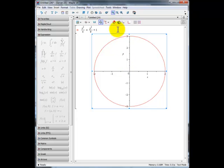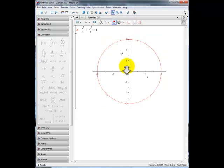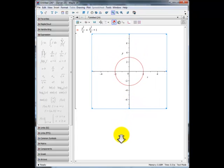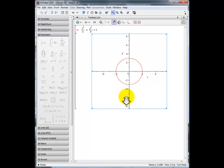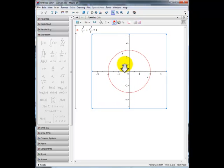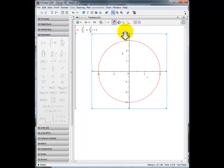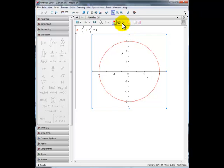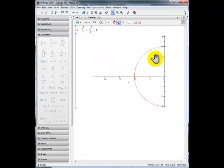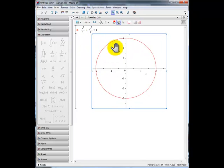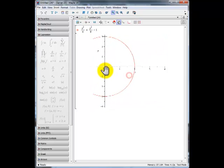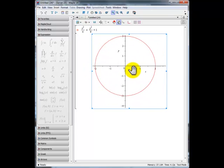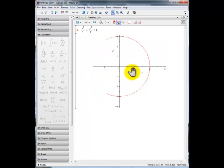We can zoom in and zoom out by clicking on the icon that scales the plot axes. By clicking and dragging the mouse down, we're zooming out and the domain and range get larger. Dragging up zooms in. We can also translate the graph using the hand icon — moving it to the right, left, up, or down — so we can bring any area of the ellipse on screen and examine different aspects of it.